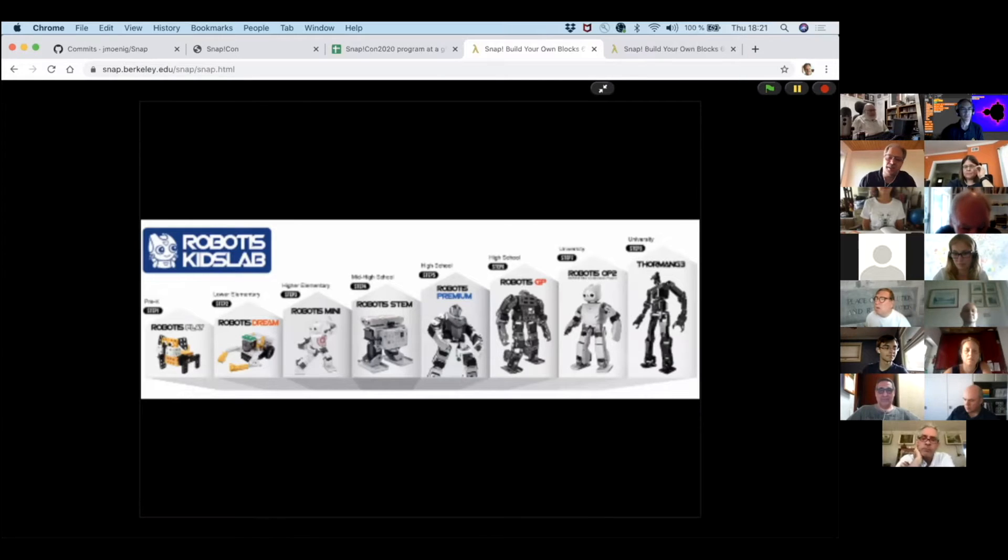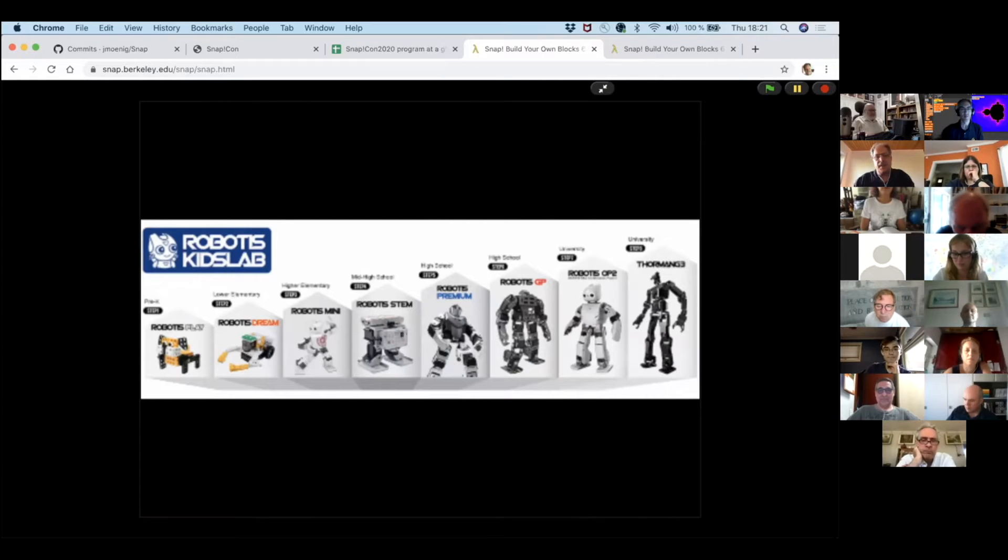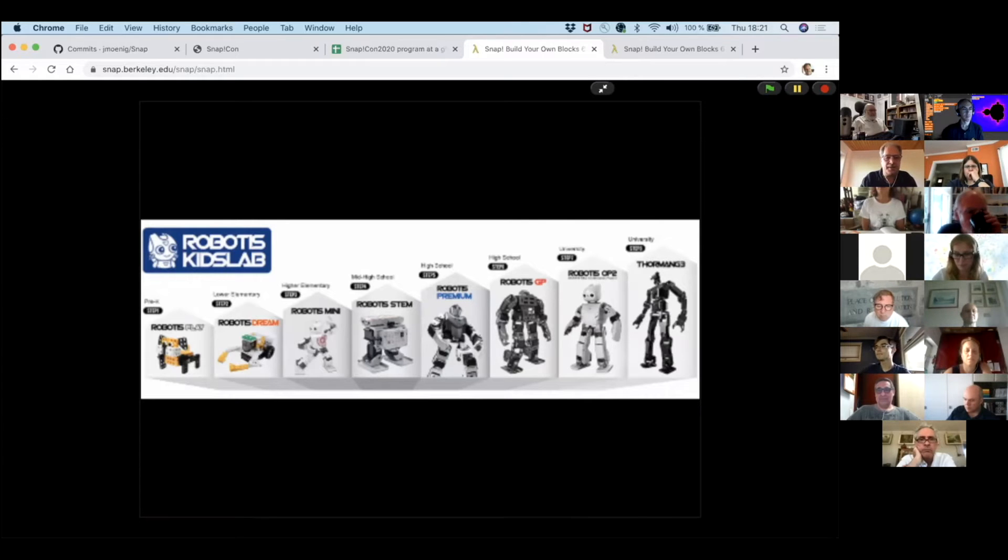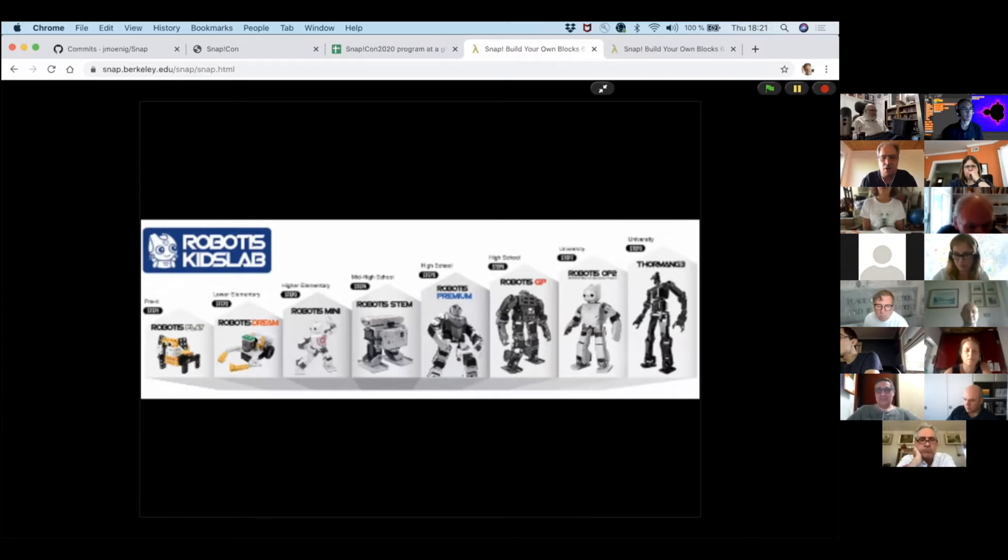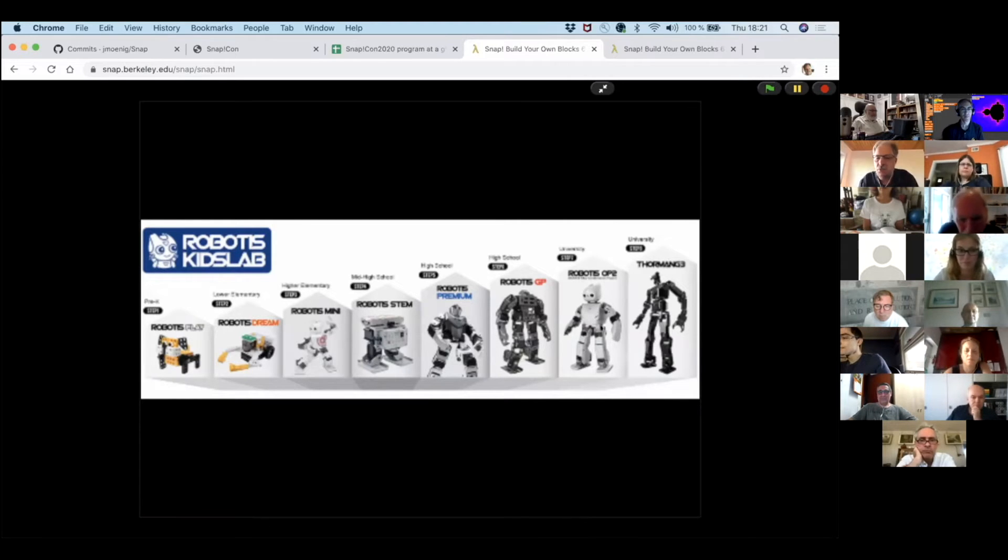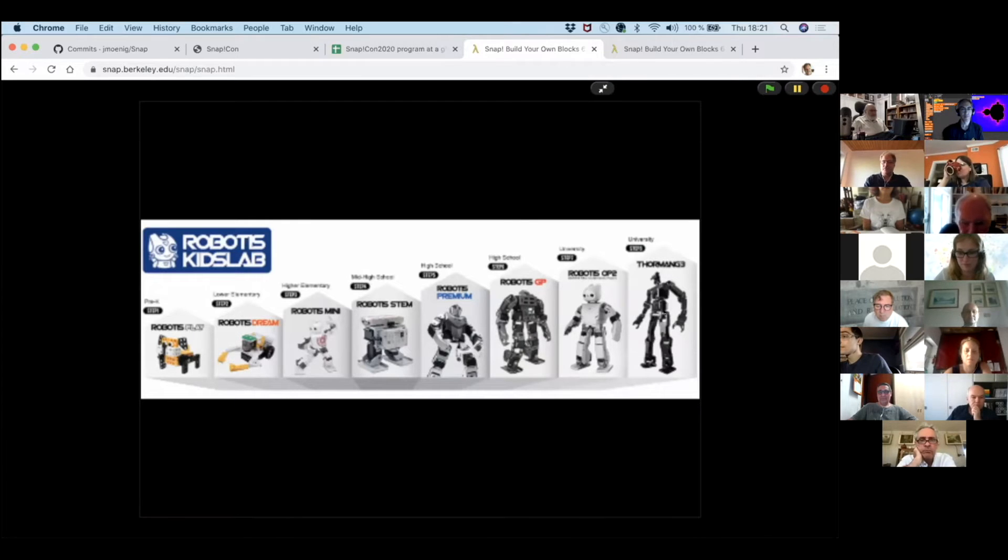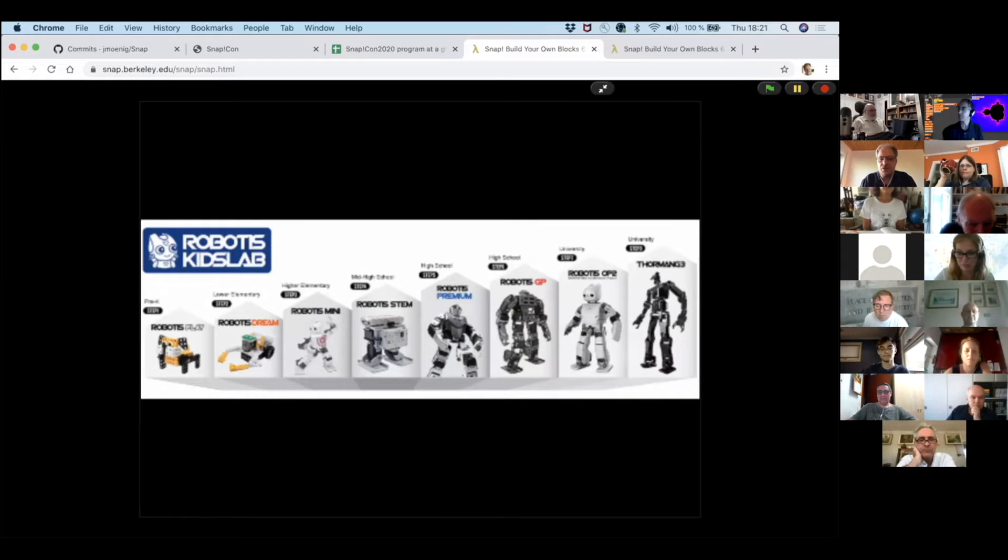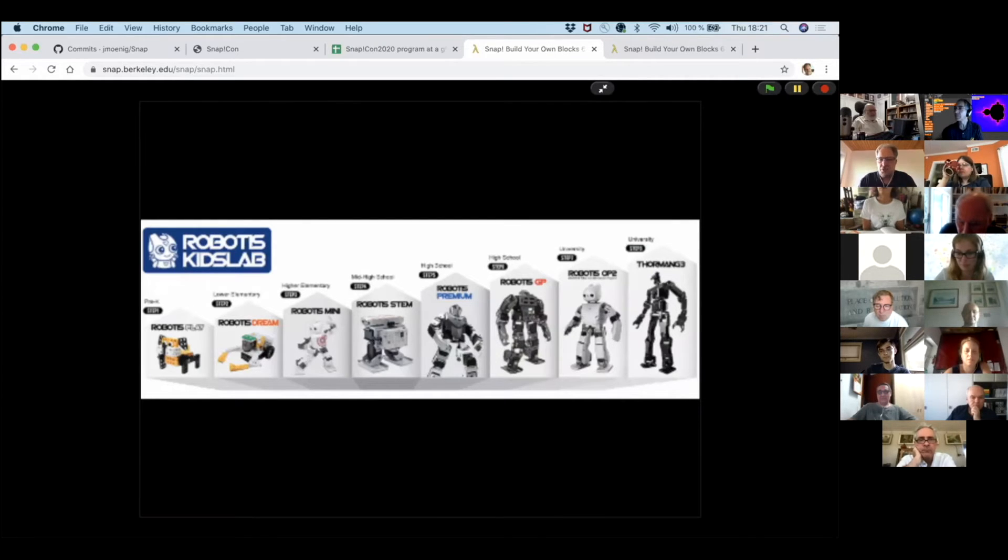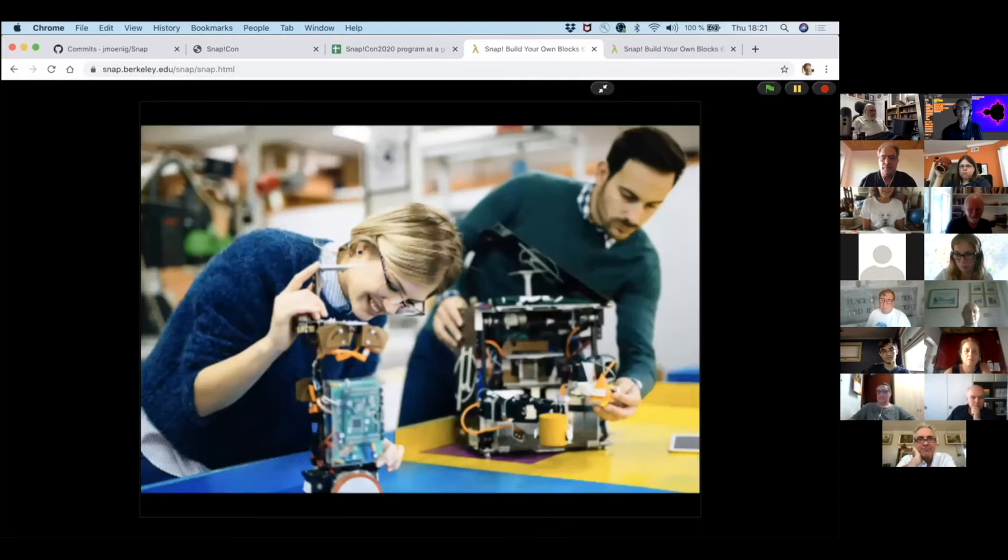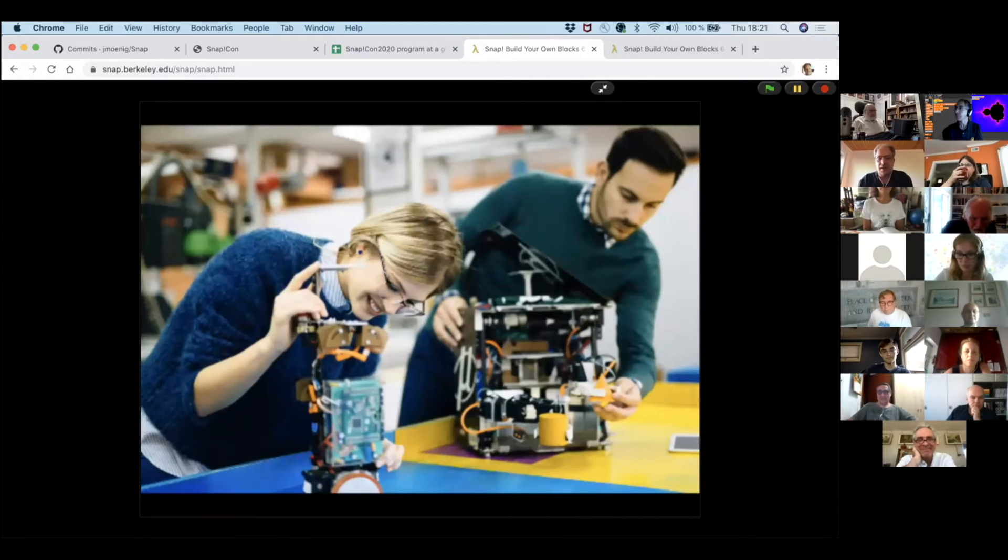And very often kind of this other dimension of realness is the physical world where something can be touched. And here's a company from Malaysia that has got this all covered. This is their collection of robots. It's actually an ascension. It starts with pre-K with a small robot. Then it goes up to middle school. There's two levels of university level robots.